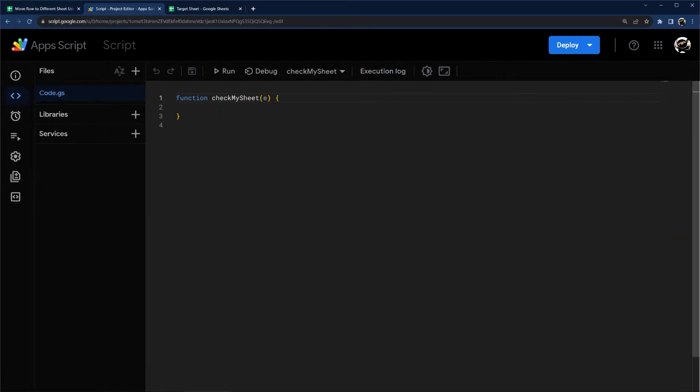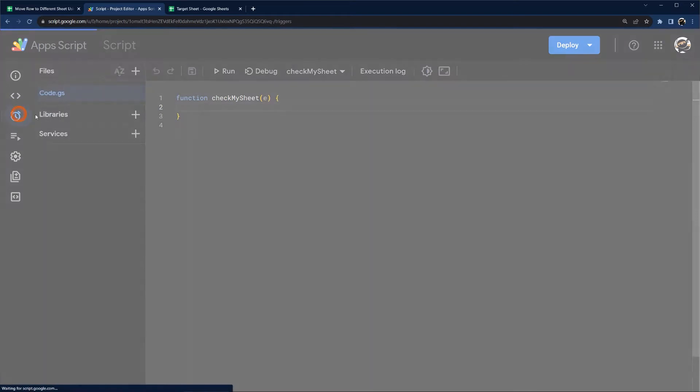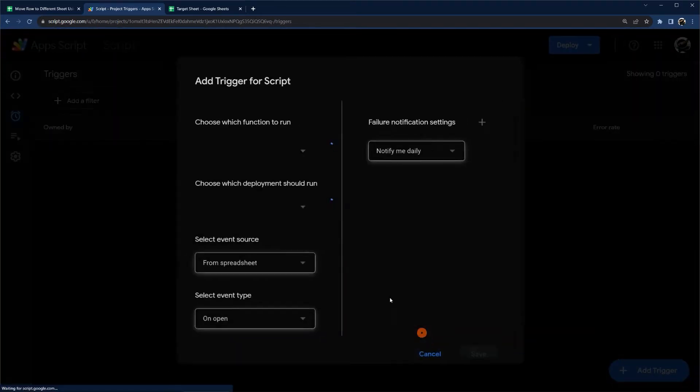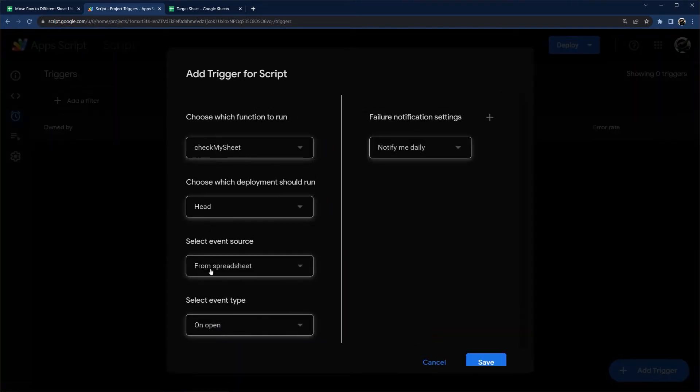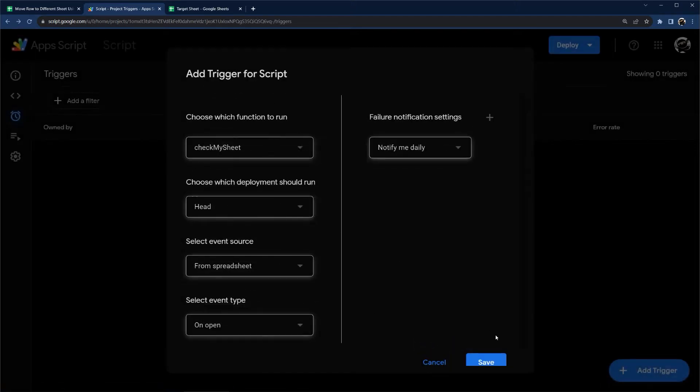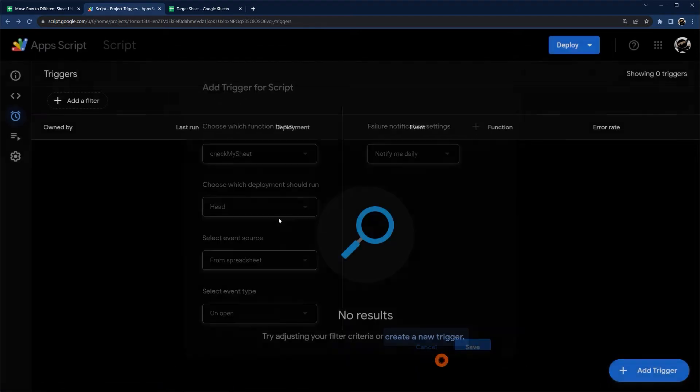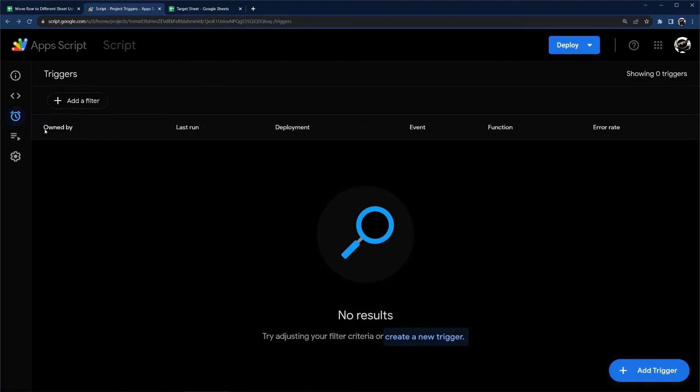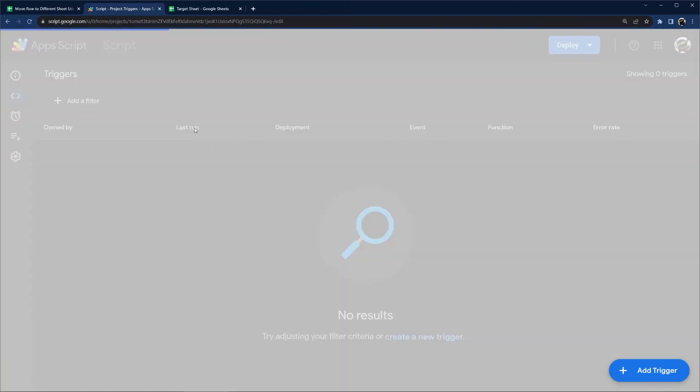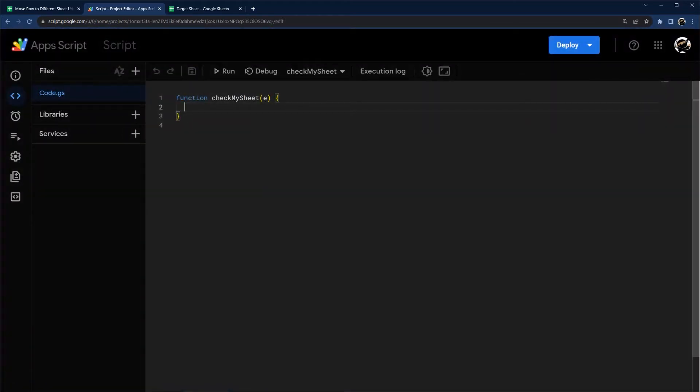On edit will work automatically as soon as I hit run and authorize. But when I do check my sheet, I actually have to create this trigger and click save. So what this allows me to do then is if I want to turn it off, I actually can. Whereas with on edit, as long as it functions there, it's going to run. So I just like this because it gives me a little more control.